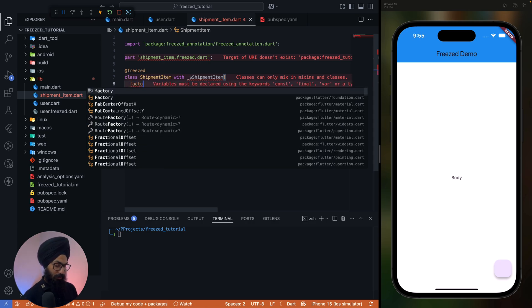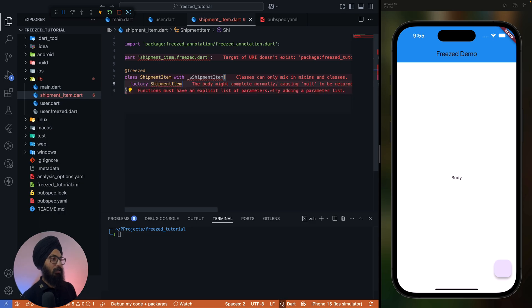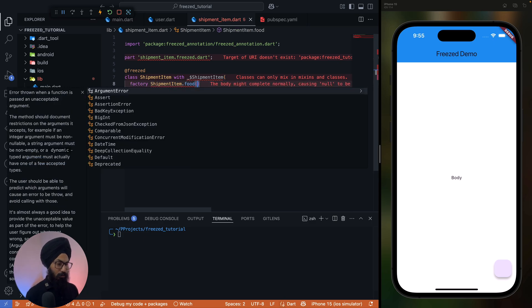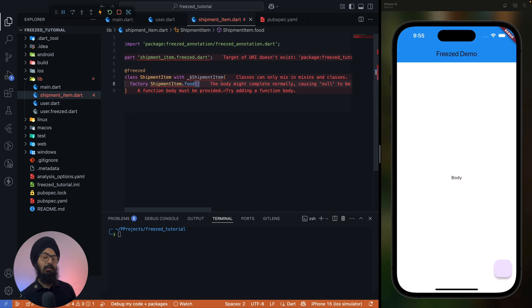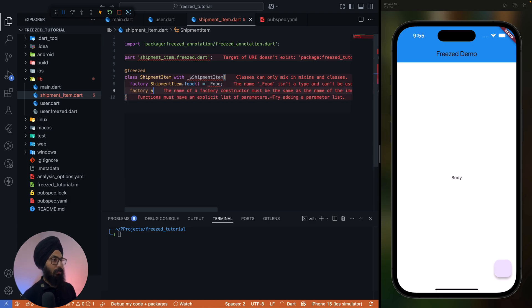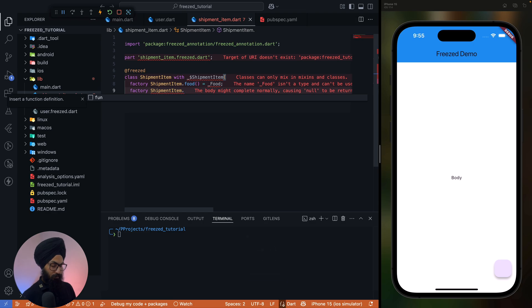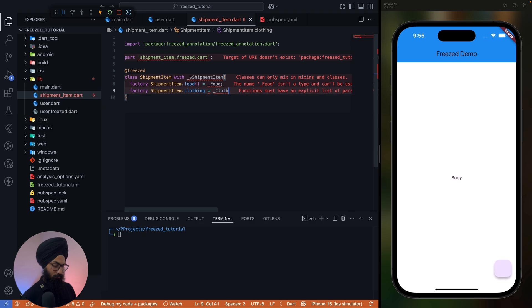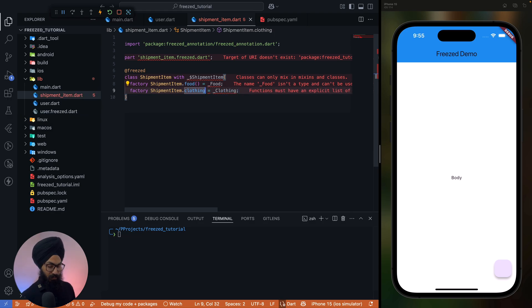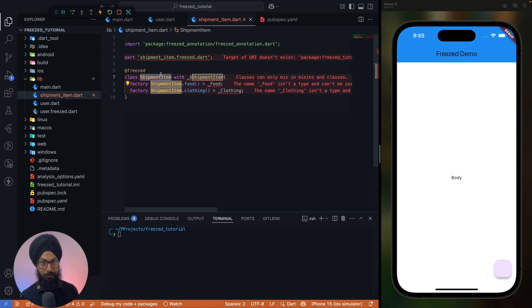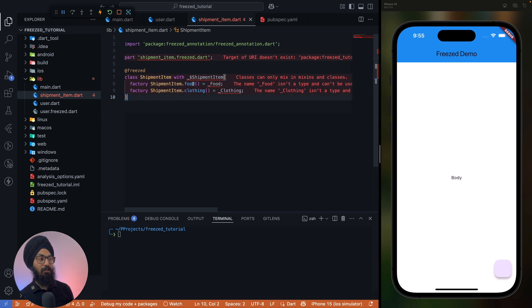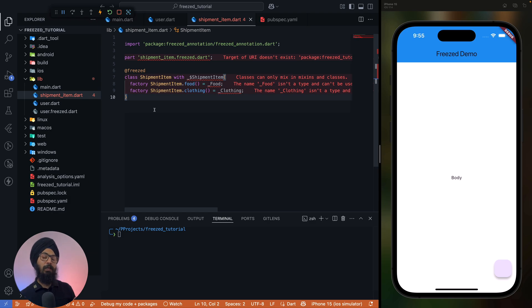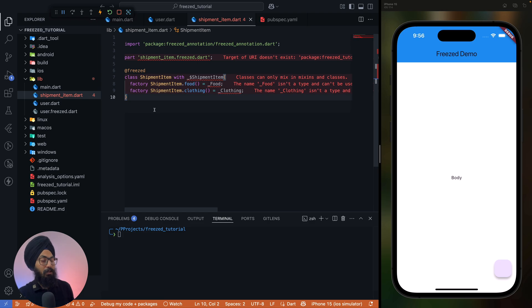Okay, now let's see how we can define these shipment items. So how we do it is factory ShipmentItem.food. Now you can say that these are named constructors, okay? Food, right? And factory shipment_item, so we can define these shipment_item.clothing. Make sense? Now what this means is a shipment item can have several types. We define those types. The types are food and clothing and nothing else. So with this current implementation, a shipment item cannot be electronics or electrical type.